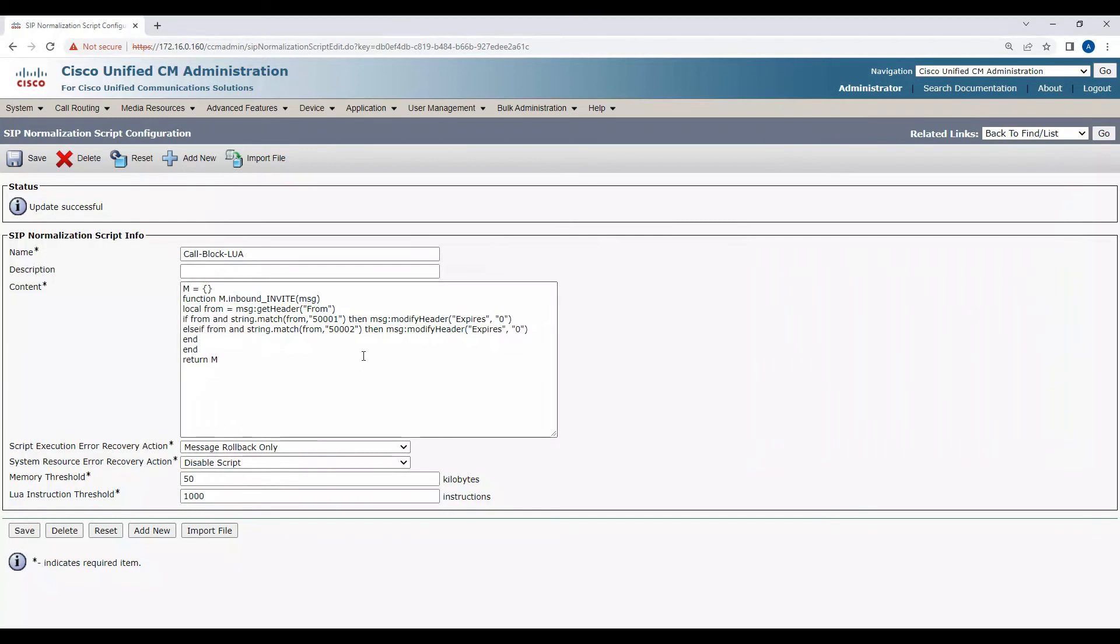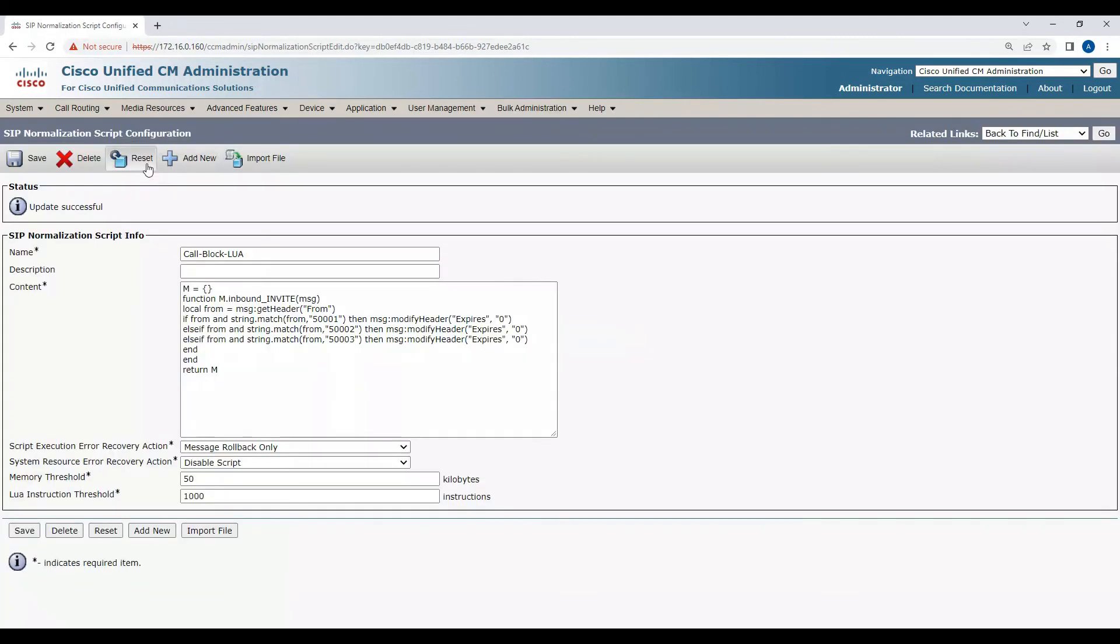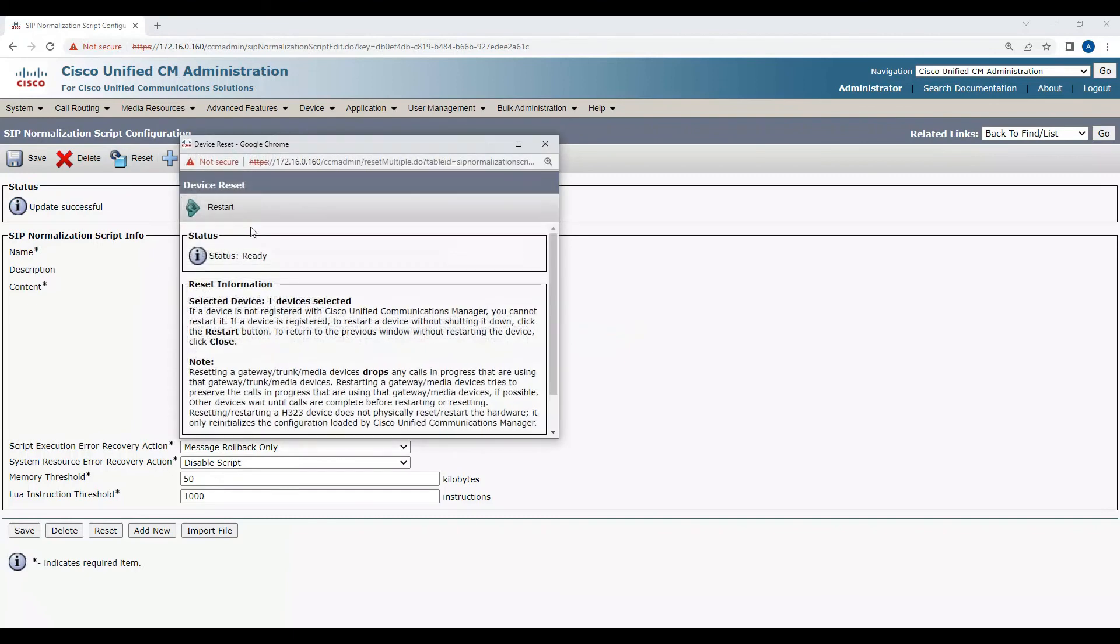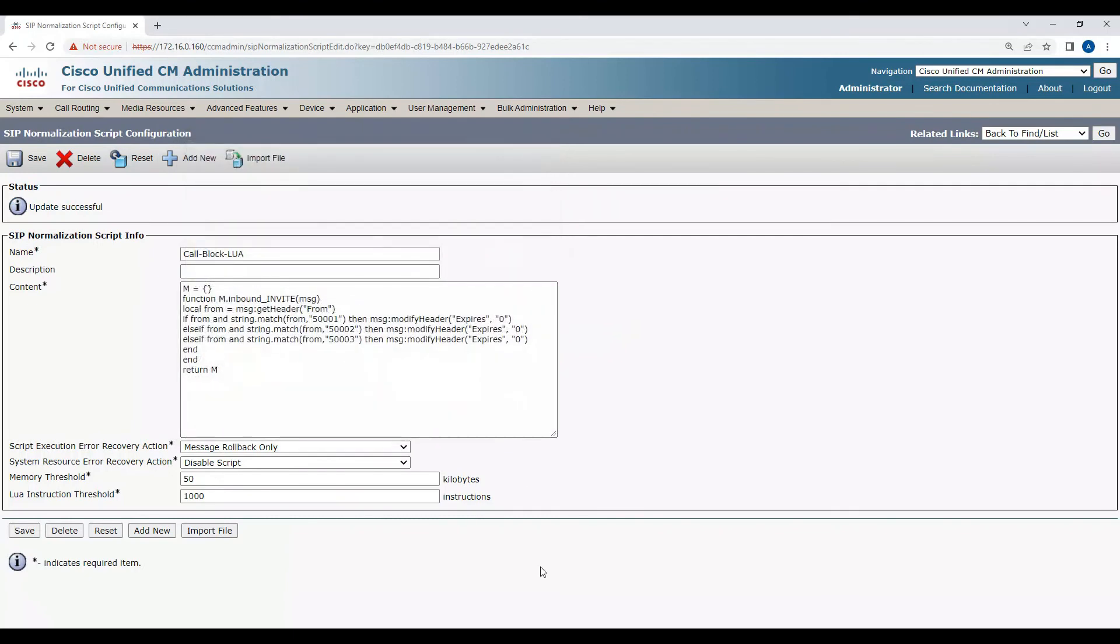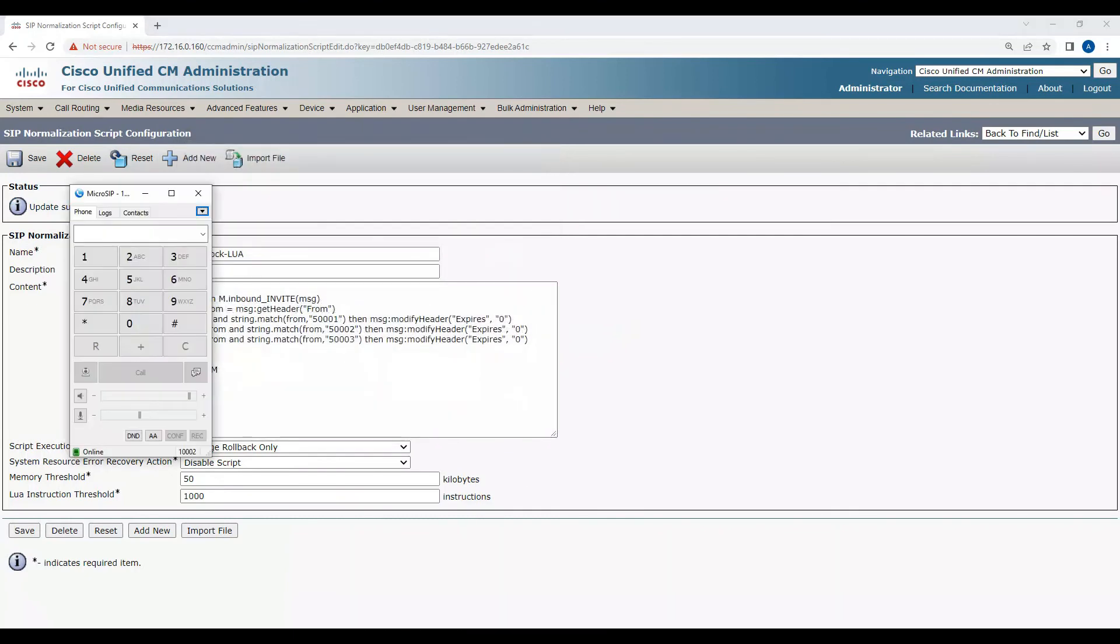Which means if you want to block any of these calls using this Lua script, you can modify the header expires to zero seconds and keep on adding the numbers one after another. If I want to block 500003, I'll put this 500003, save, and then reset.